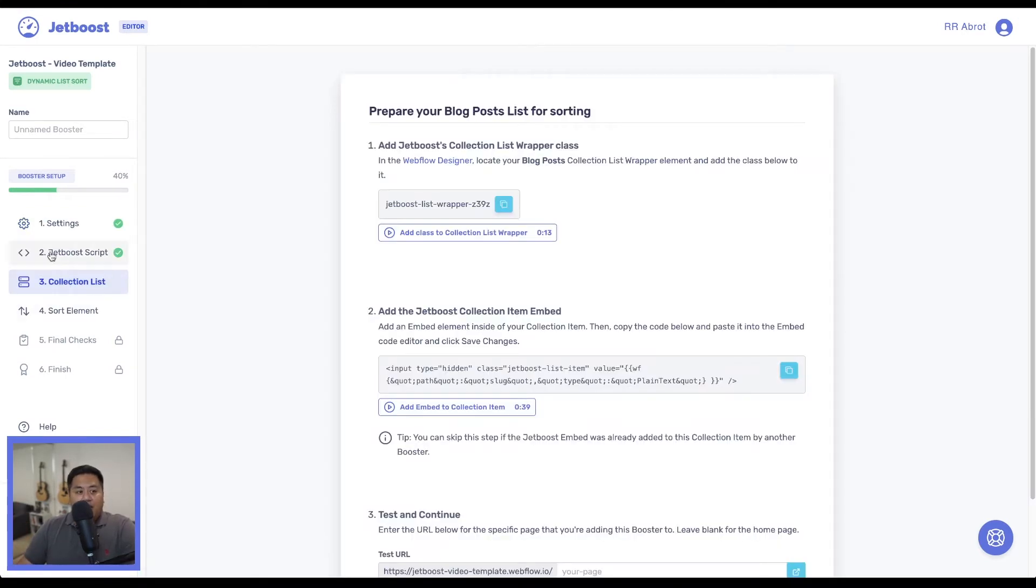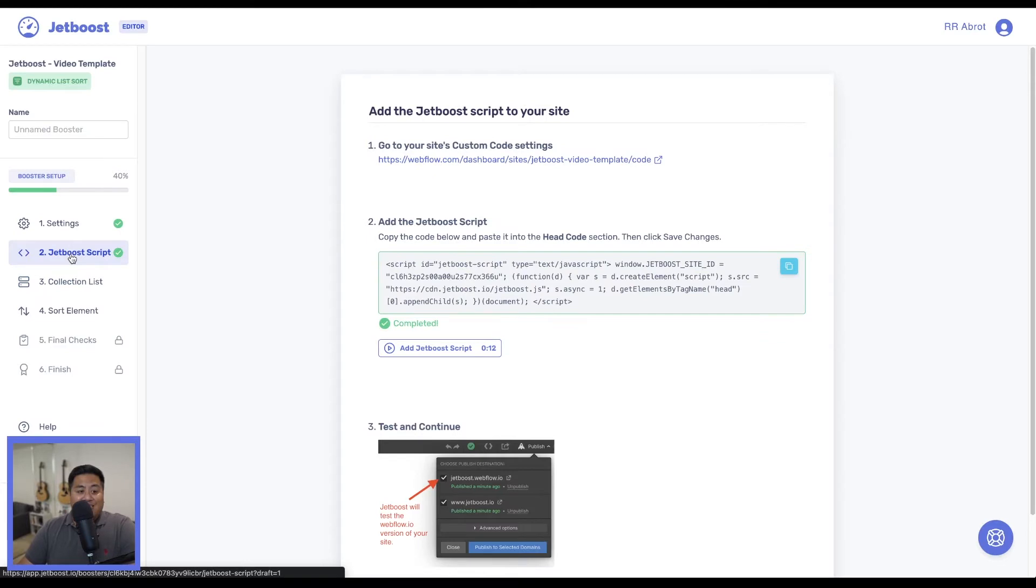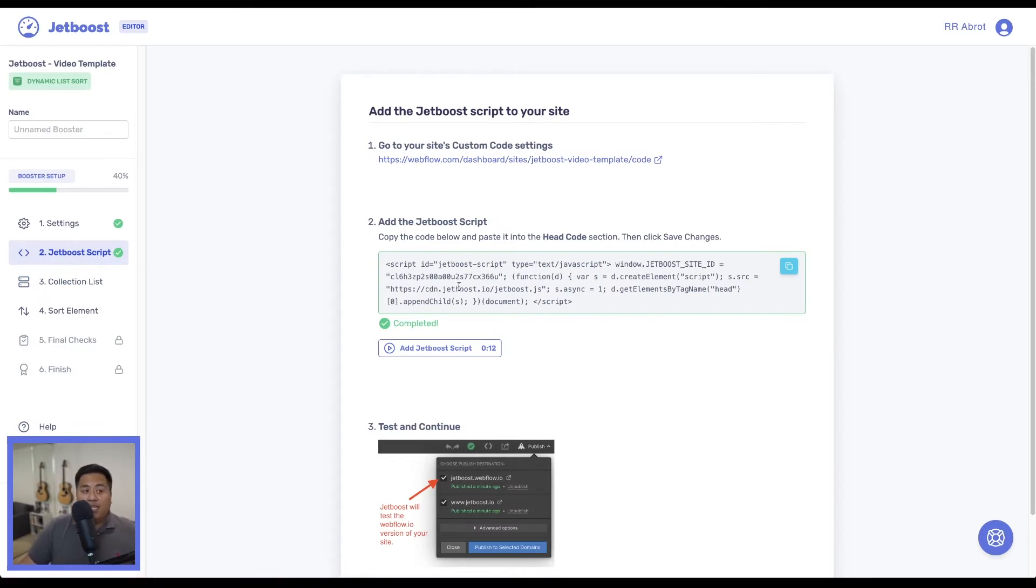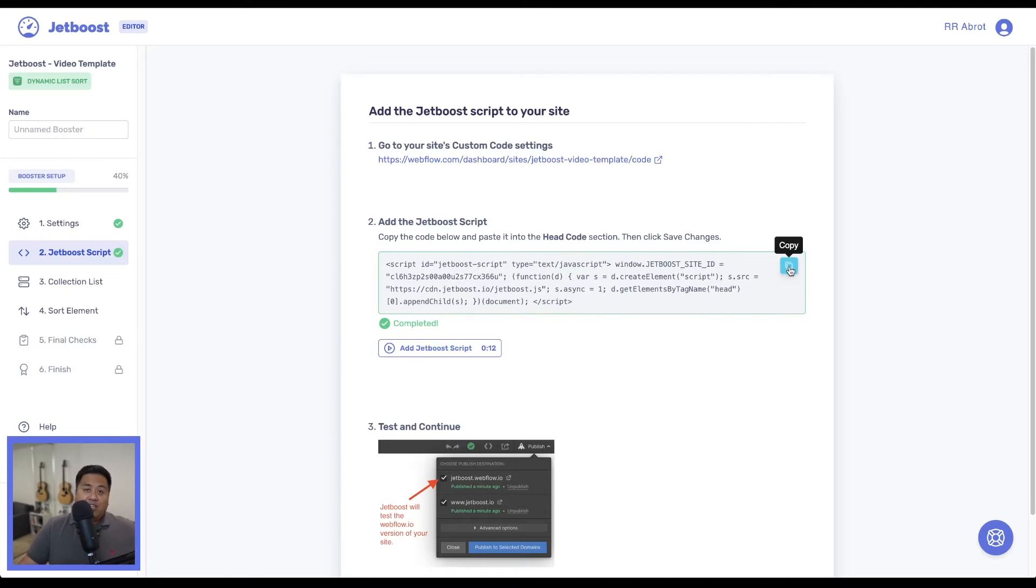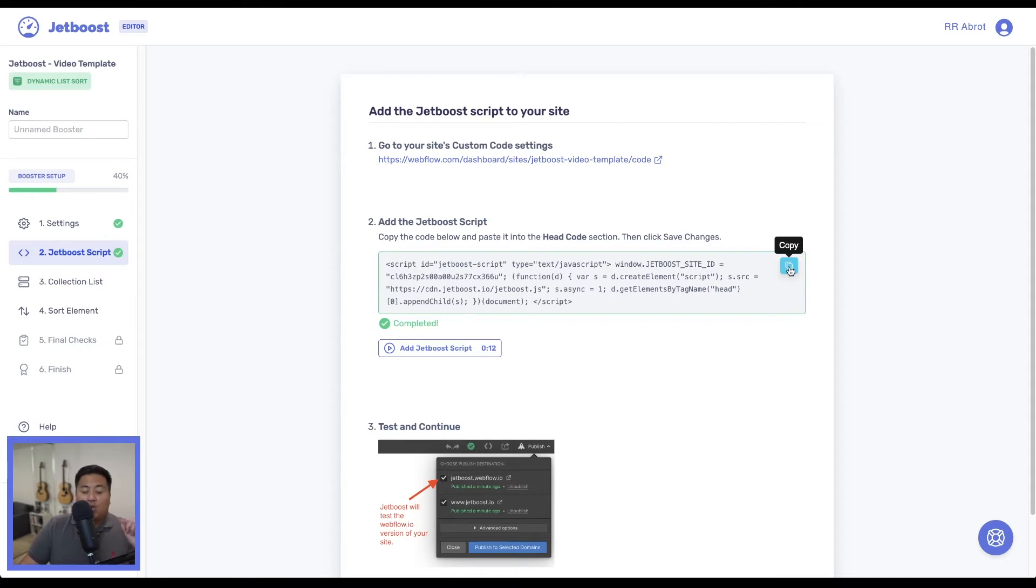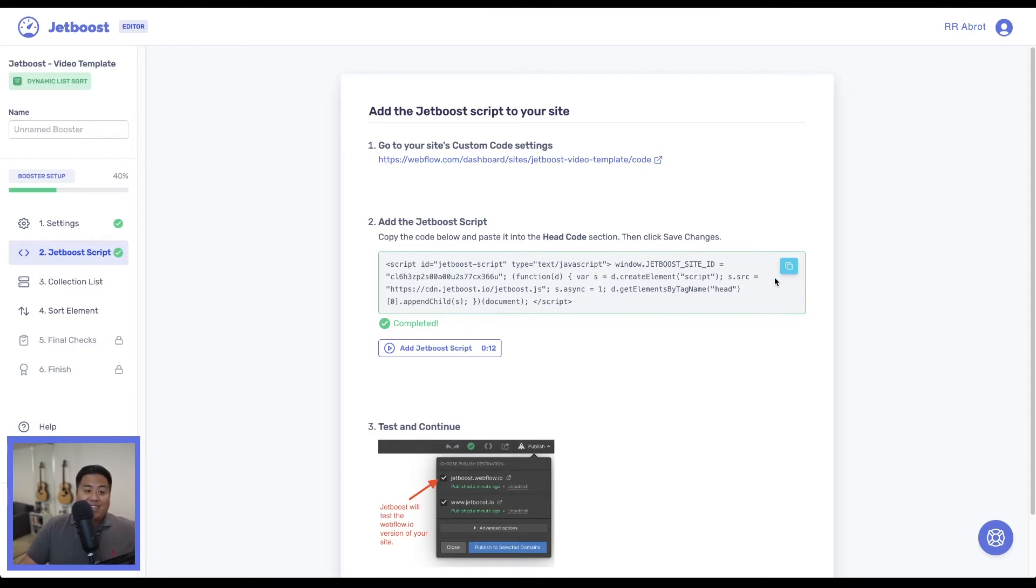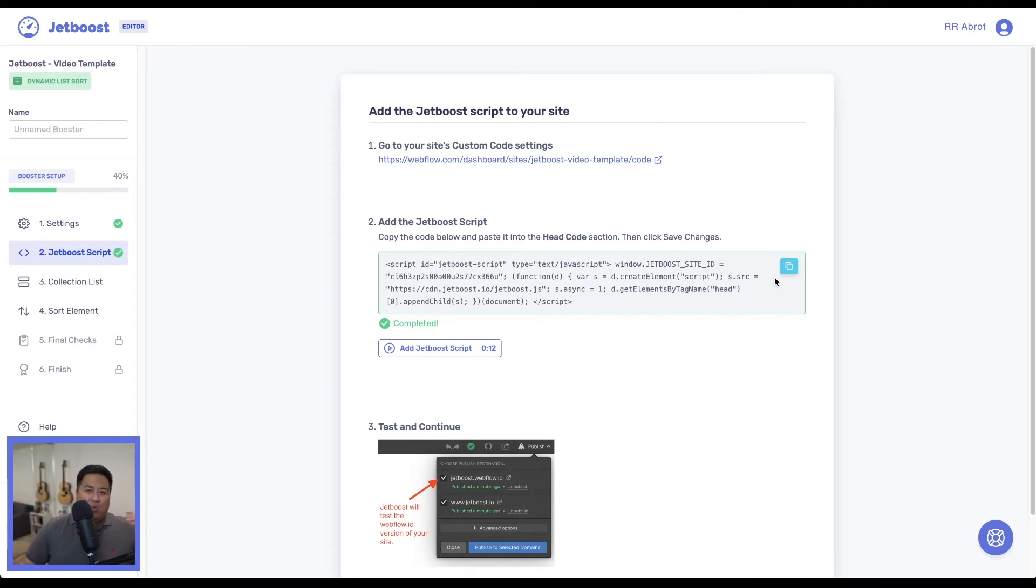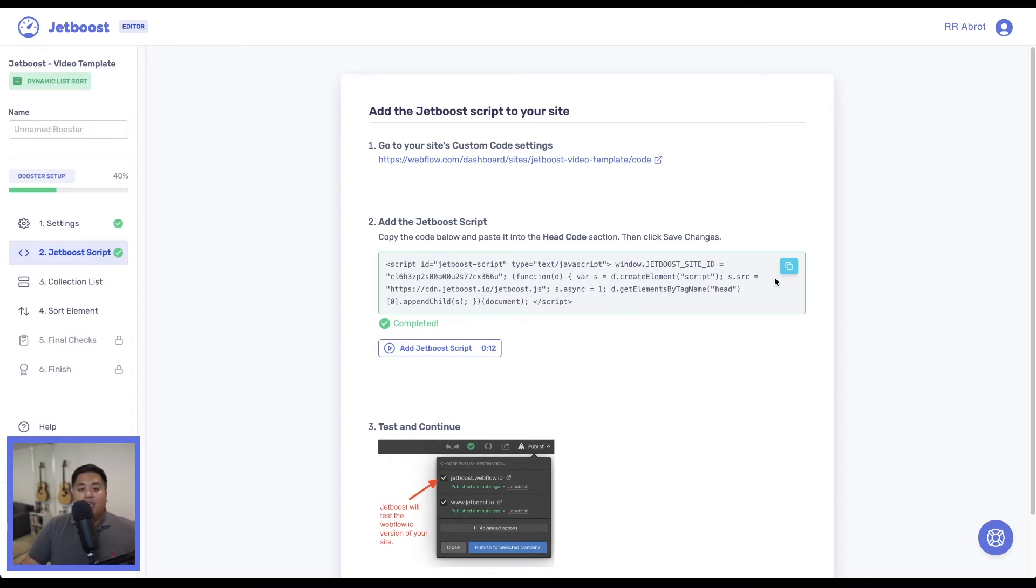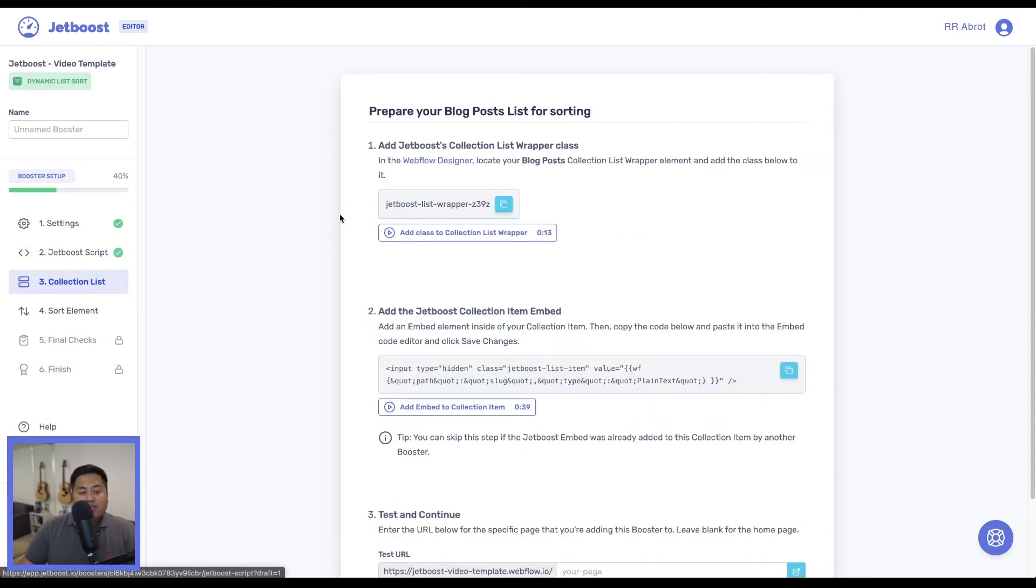Notice here, it went ahead and skipped the second step, which is the Jetboost script. The reason why is I'm using the same website that I've done with all of my tutorials. And this script, I put it in the project settings. Because we've already done that, you don't need to do that anymore. You really only need to do this one time. One thing that I do recommend is that you put this code on the head in the project settings so that every page will have it and not just one page. So that in case you add any new boosters throughout your site, you don't have to keep repasting the script.